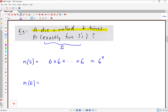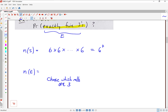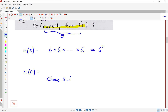From there, we get into our specific event E — the situation where we get exactly five threes. N of E is going to count the number of ways to get exactly five threes. We're going to have to choose which rolls are threes. Is it going to be the first five rolls? The last five rolls? More specifically, we need to choose five of seven rolls to be a three, since we're rolling the die seven times and want five threes to come up.